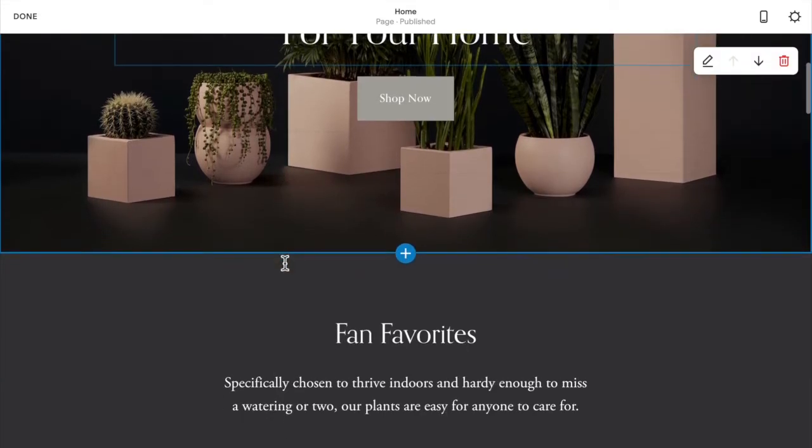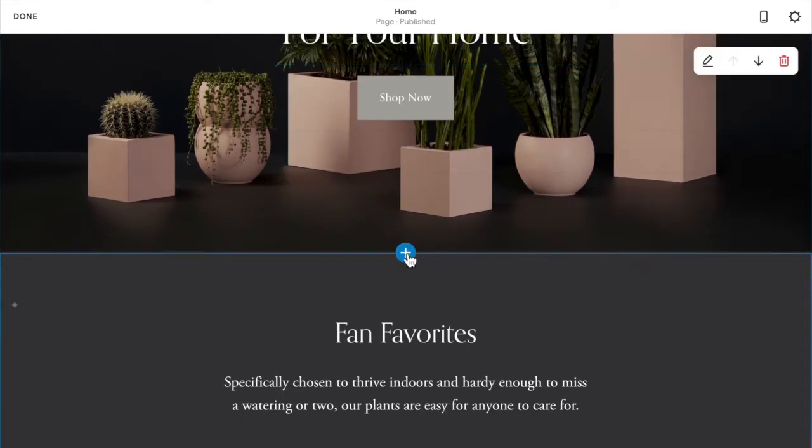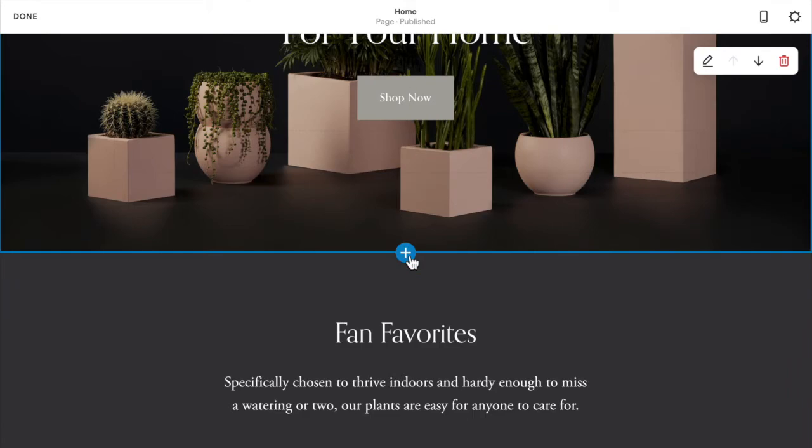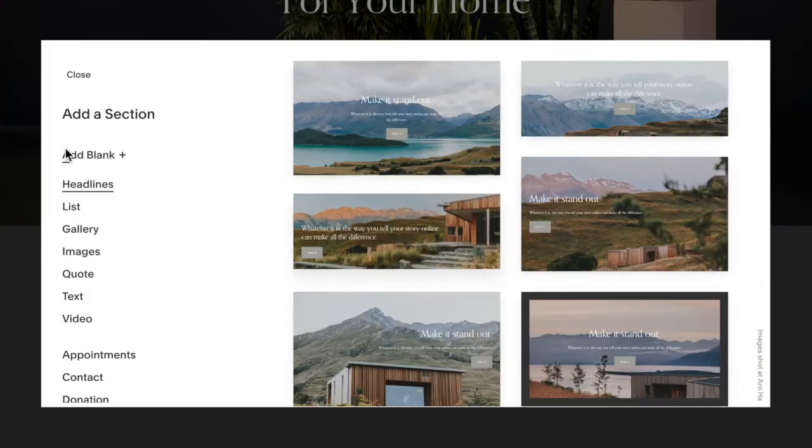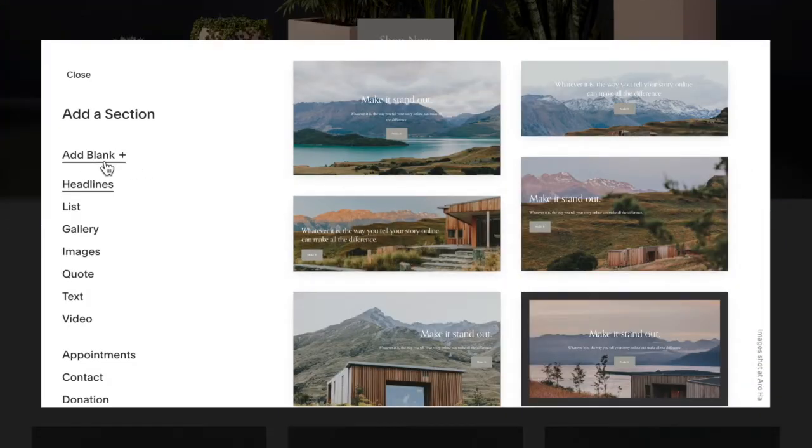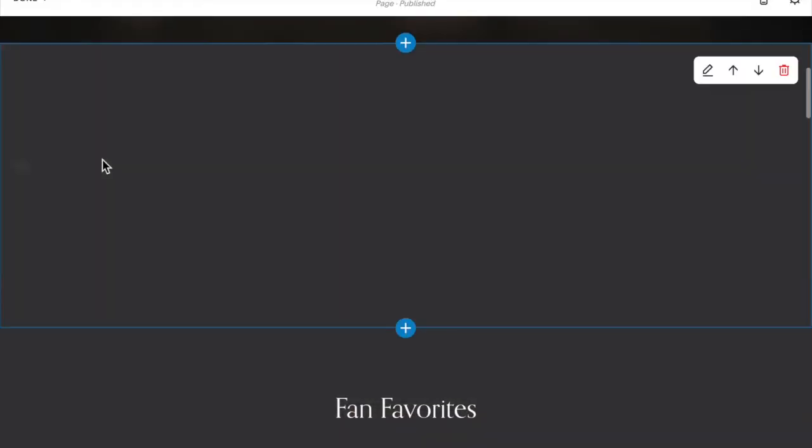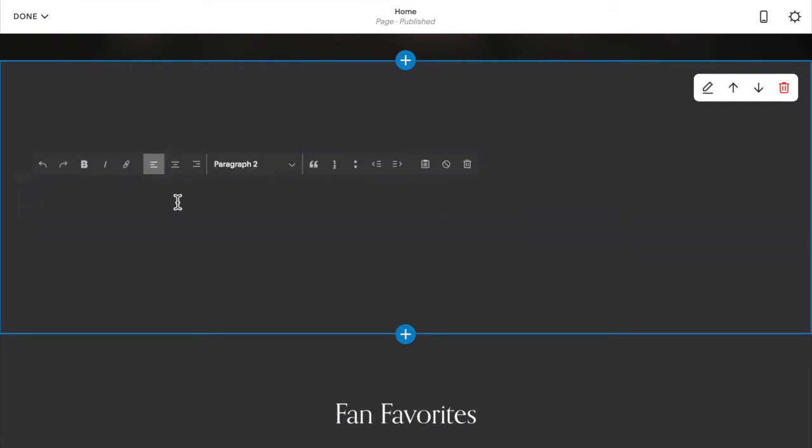You're going to scroll down and we're going to add your text and gallery. So click on the plus and add a blank section. And then in the text box here, you can add whichever text or blocks you want beside your gallery.